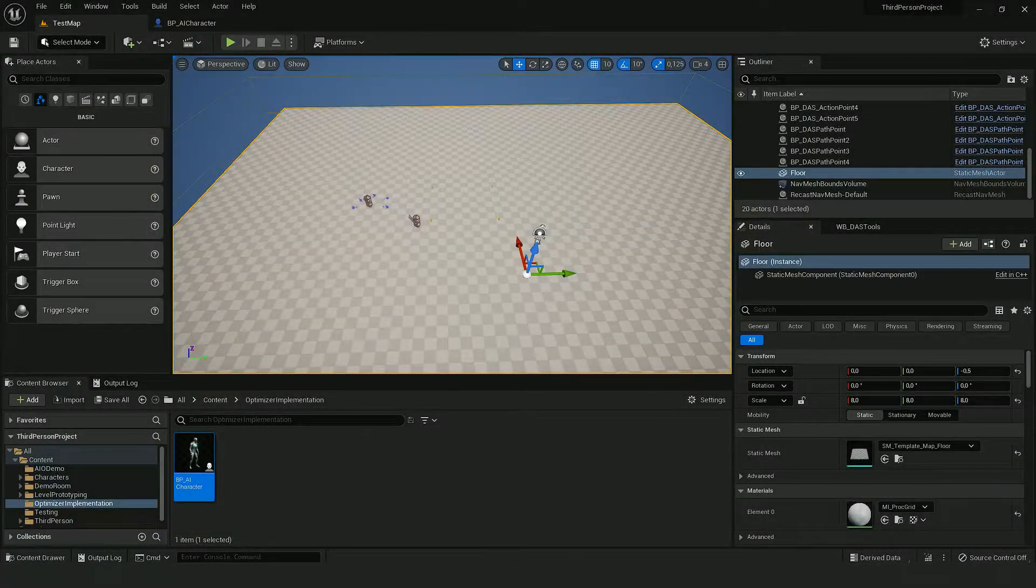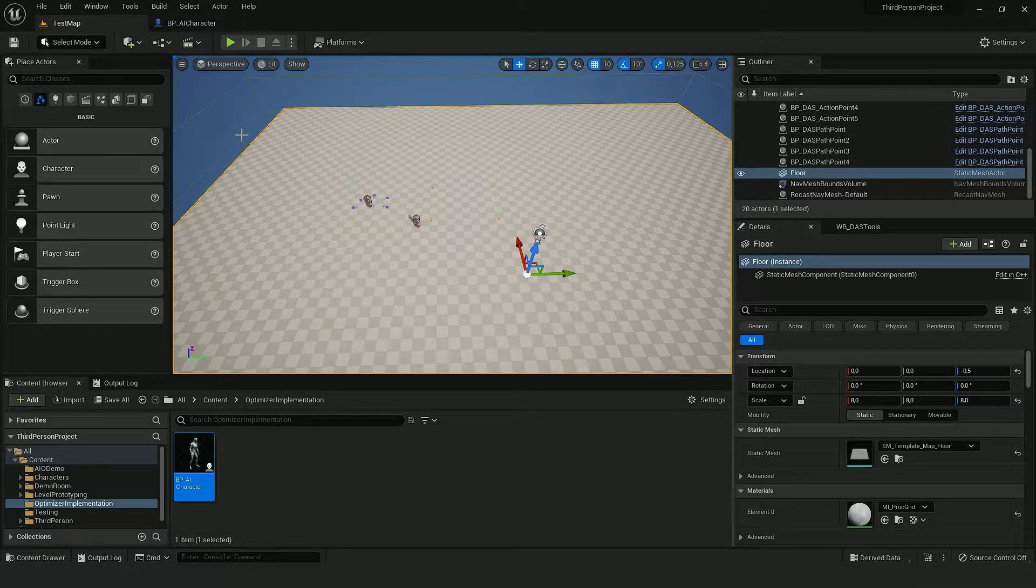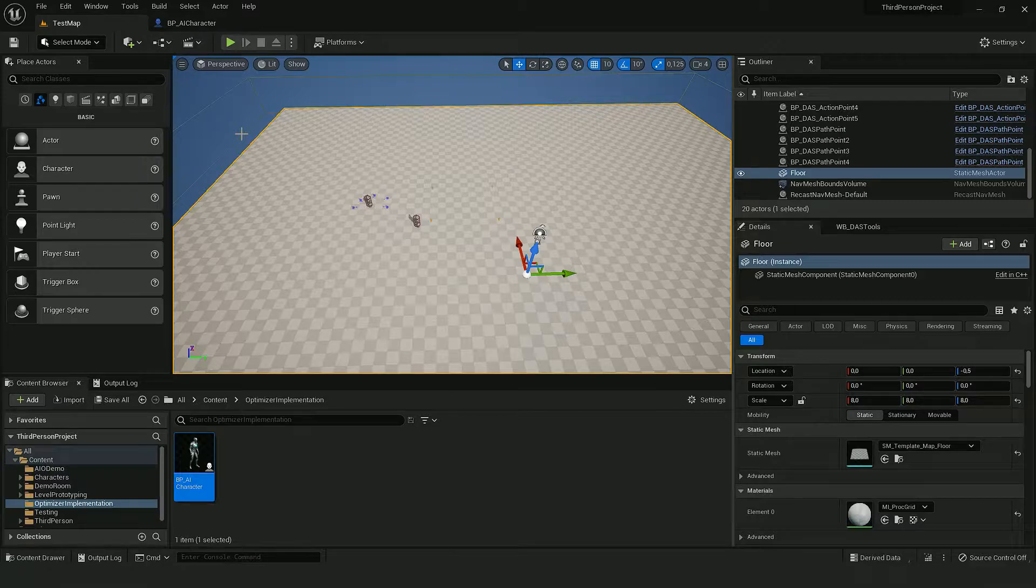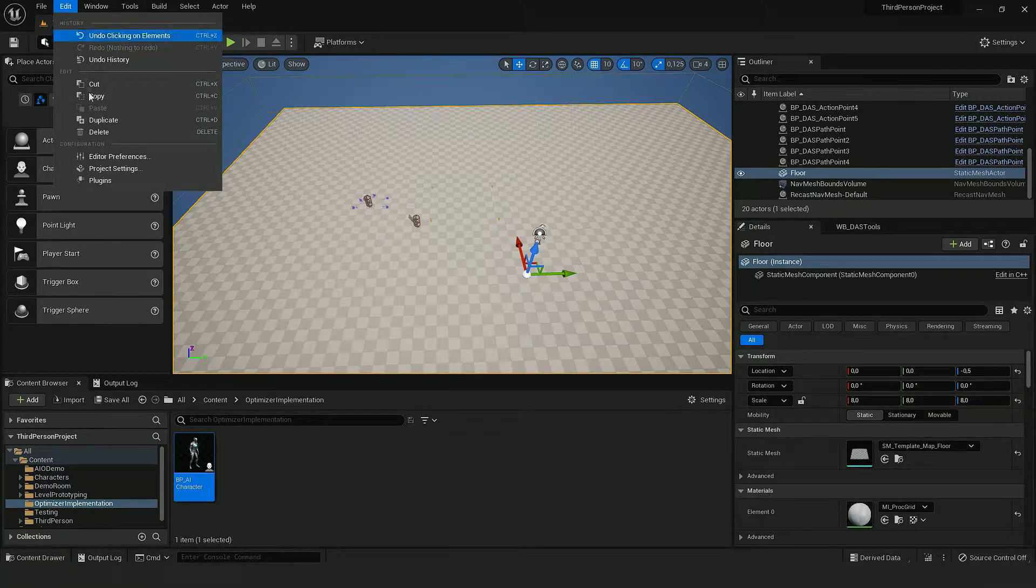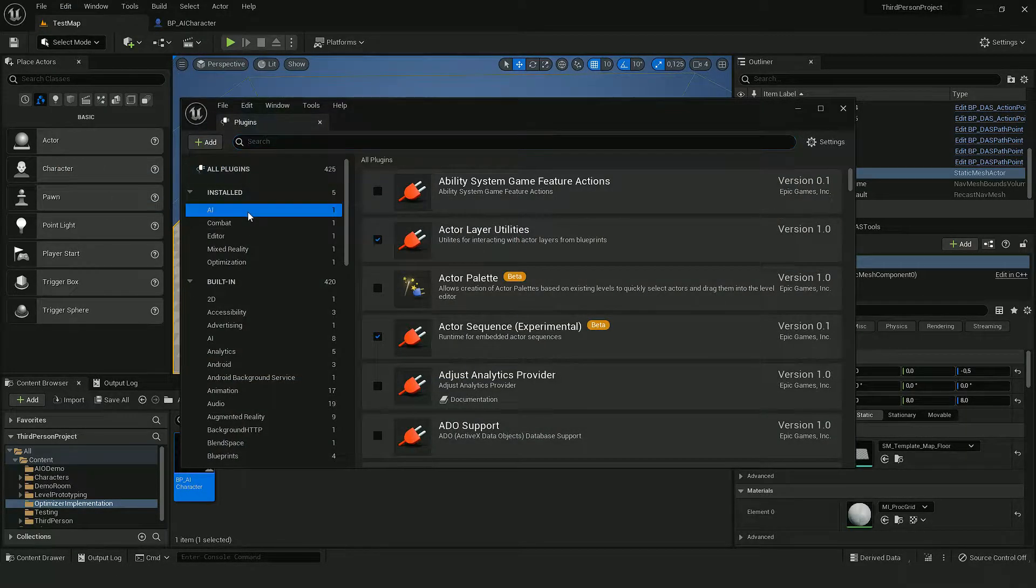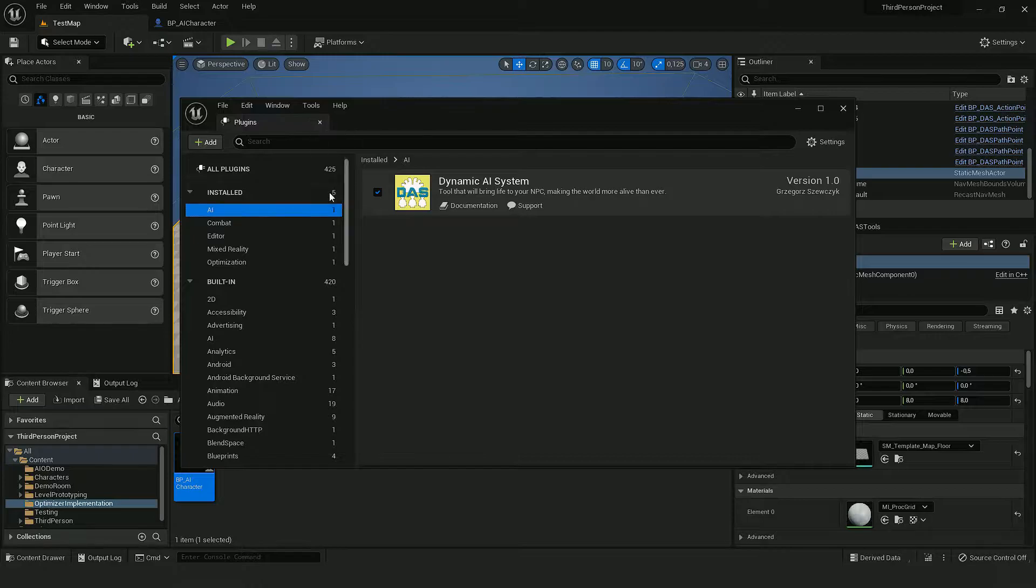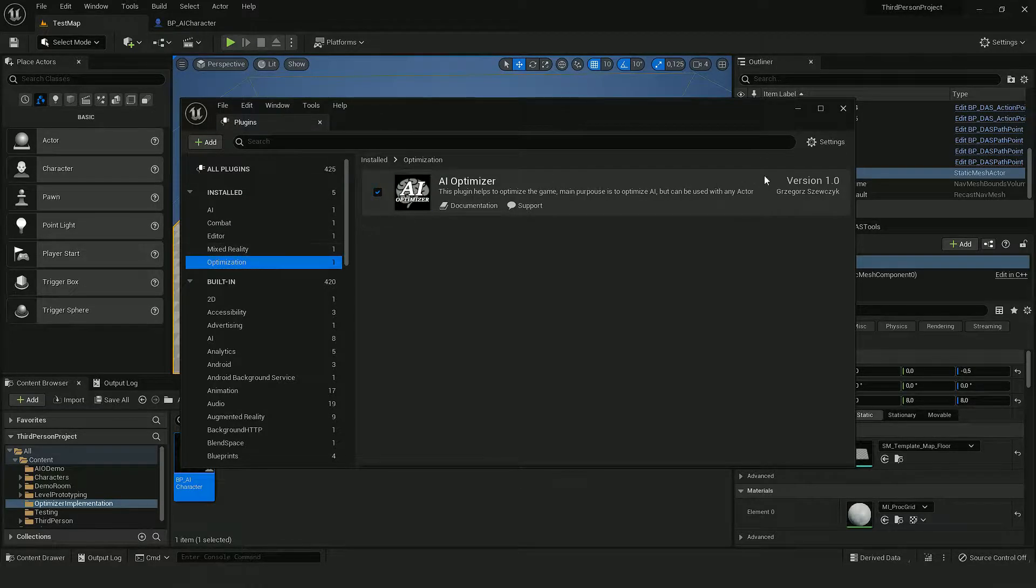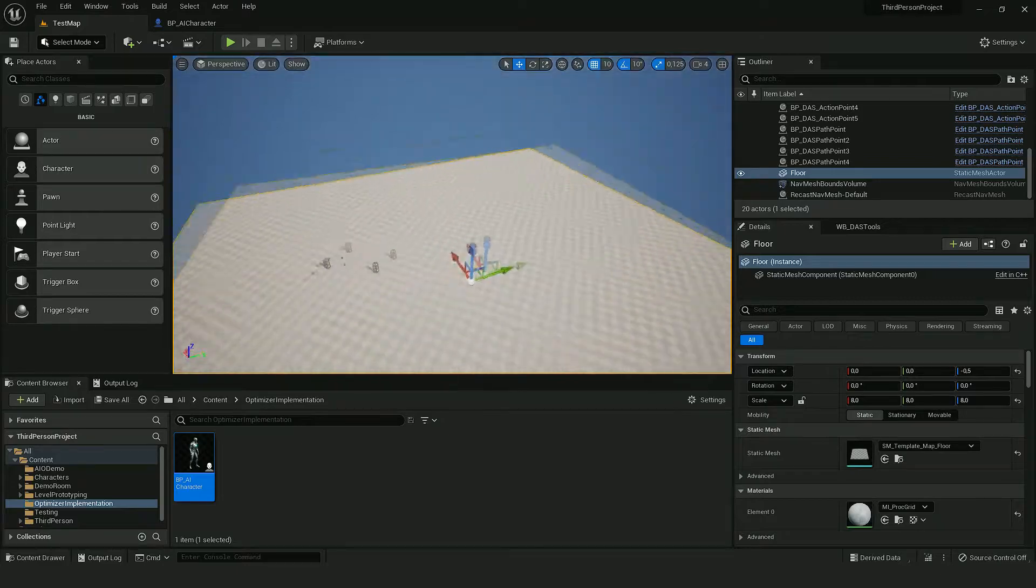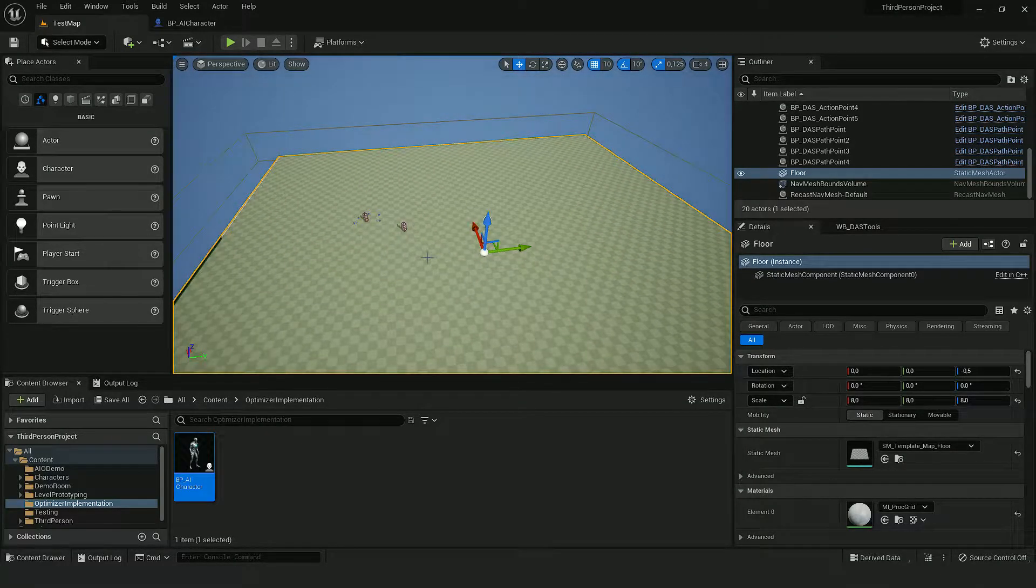Hello. In this video, I will show you how to use AI Optimizer with DAS plugin. In this project, both plugins are already enabled. This is an empty level with just a navigation mesh inside of it.